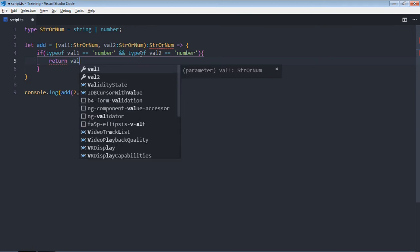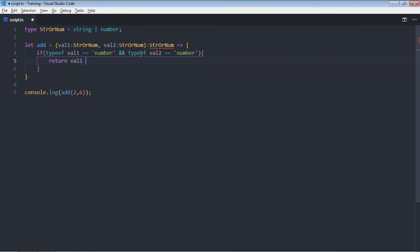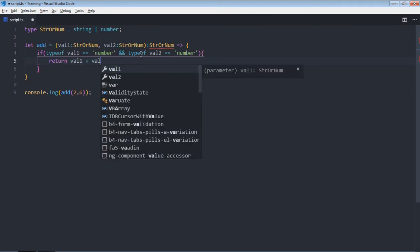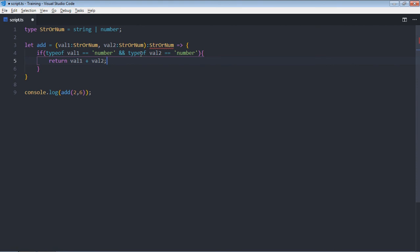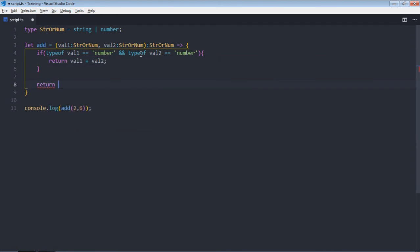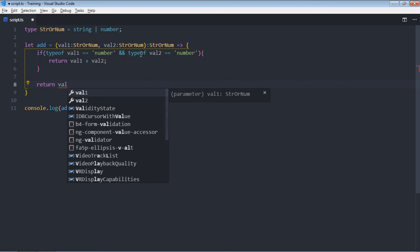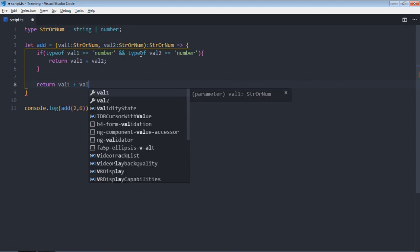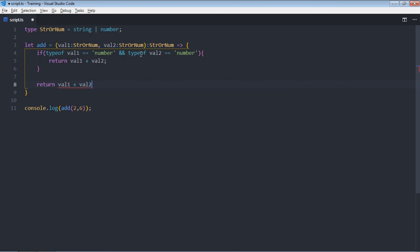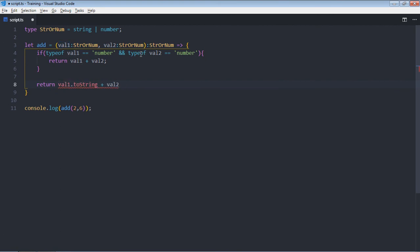So val1 plus val2. And the default case will be for the string: it will be val1 plus val2, just make it toString here.